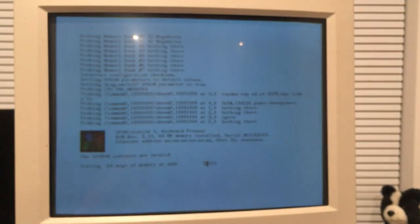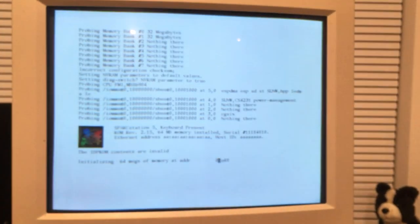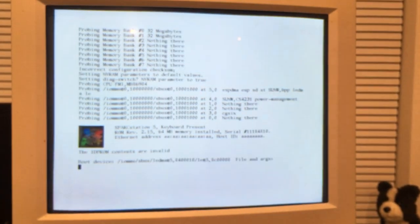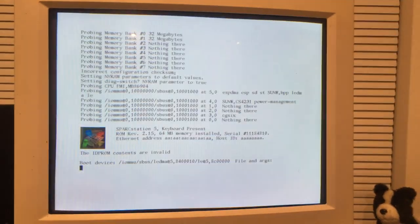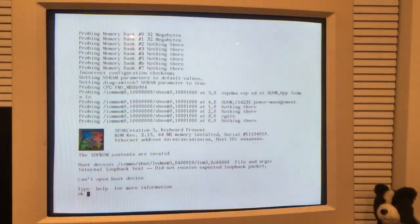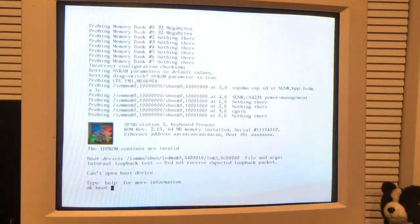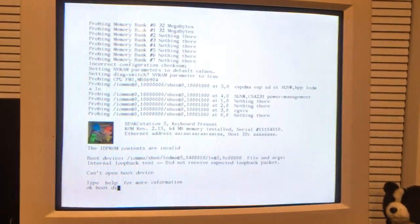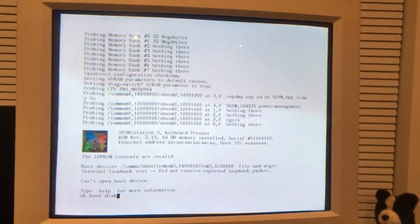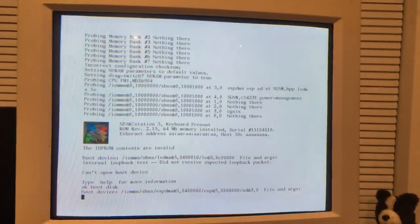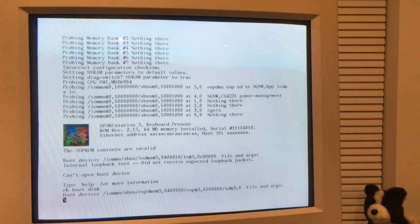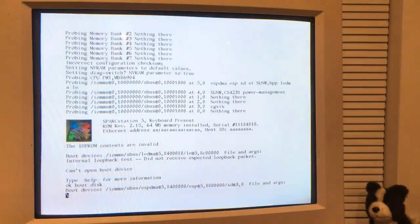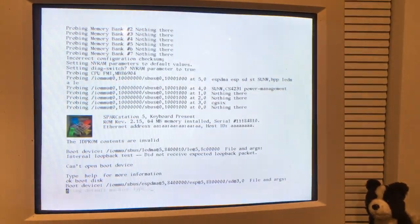And now we're in firmware, so I'm just going to type boot disk because my IDP ROM battery is dead. And let's start booting Solaris 7.